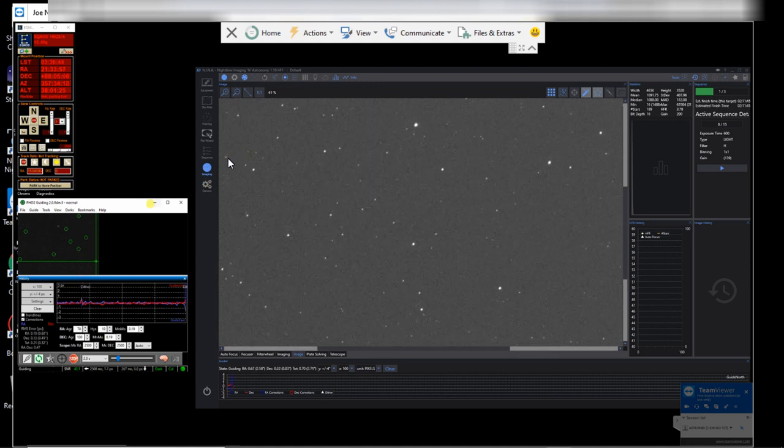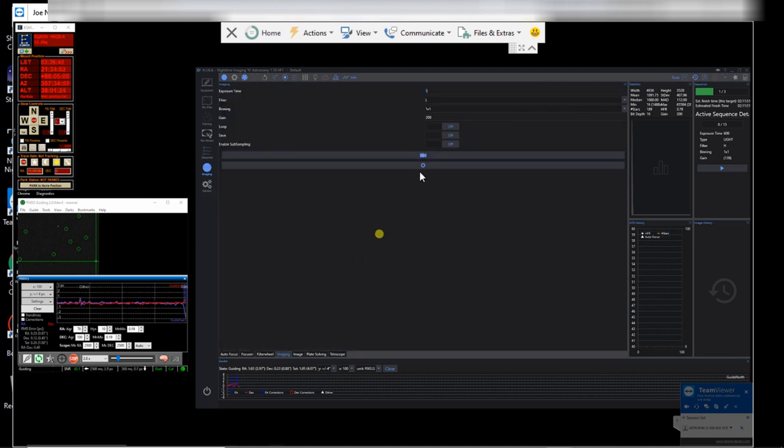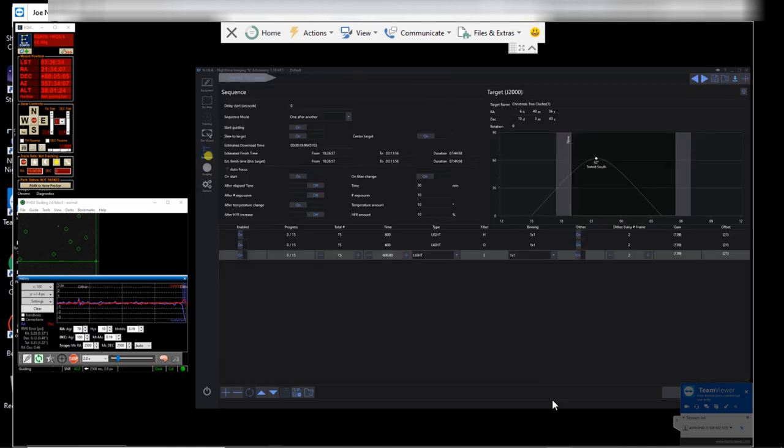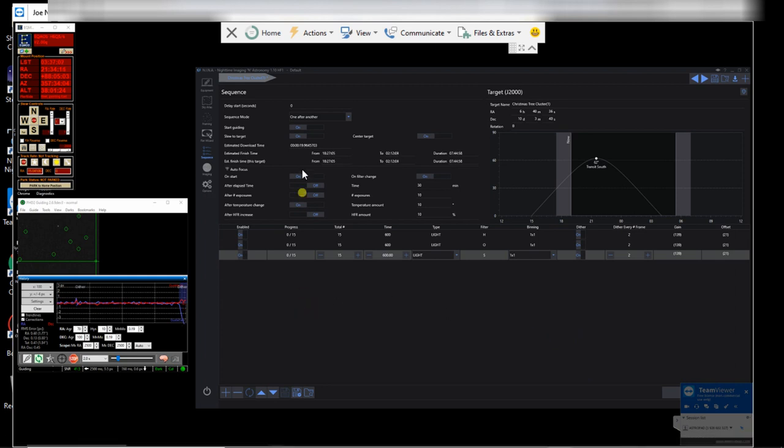Well, I think we are ready. I just need to stop that. Oh no, I didn't have it on loop. I normally have that on loop, so I have to stop that. Otherwise you can't start the sequence. So everything looks okay.